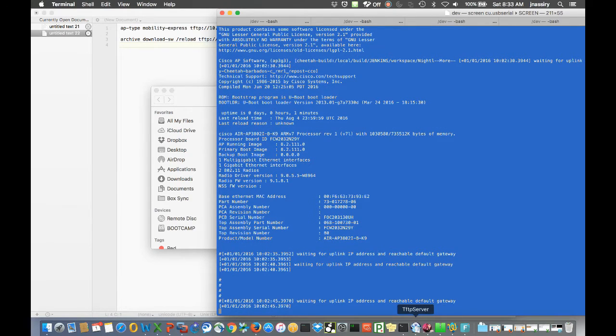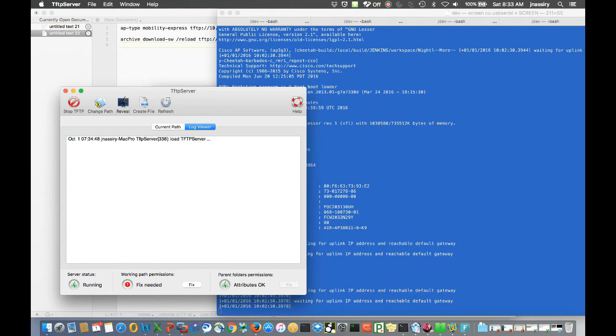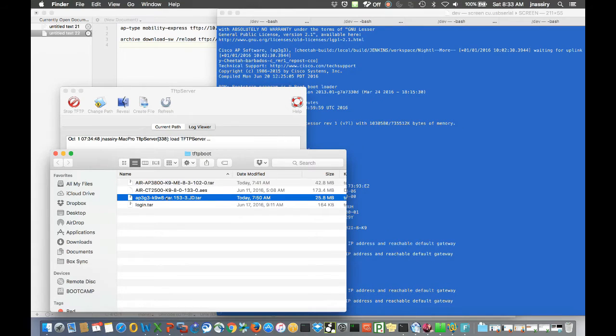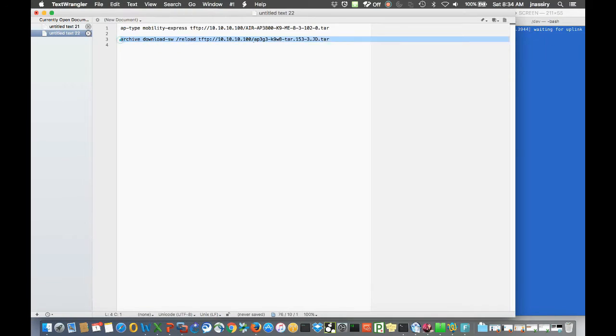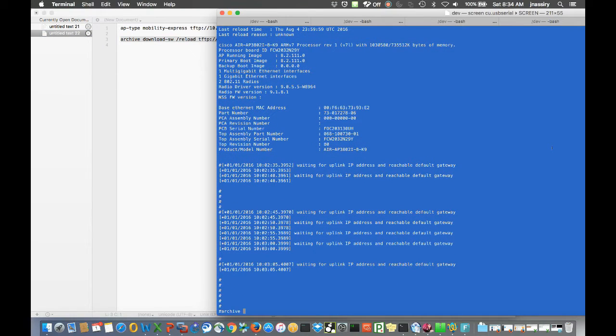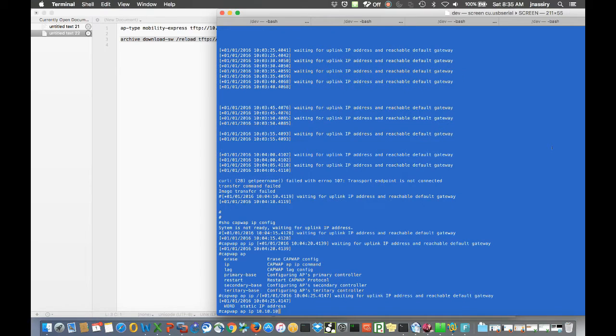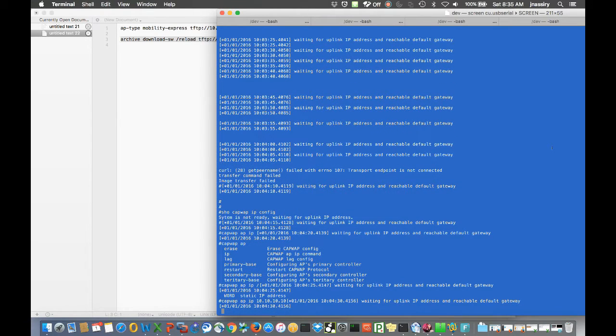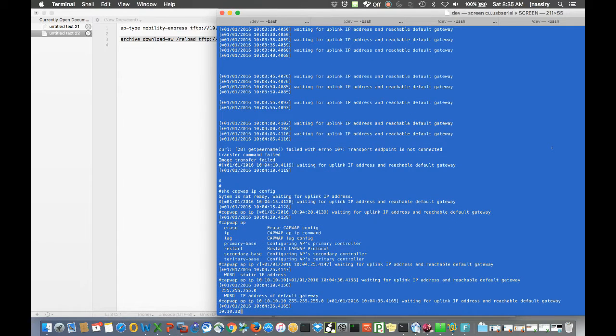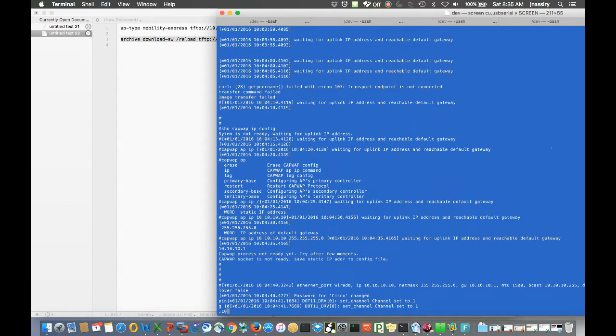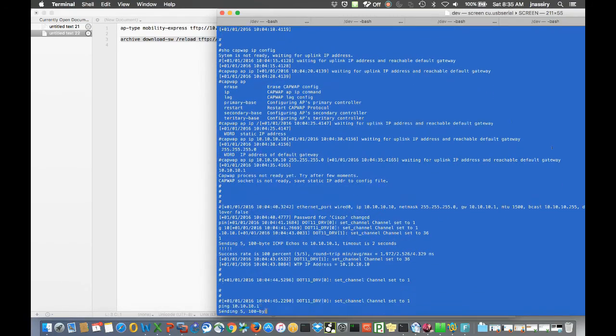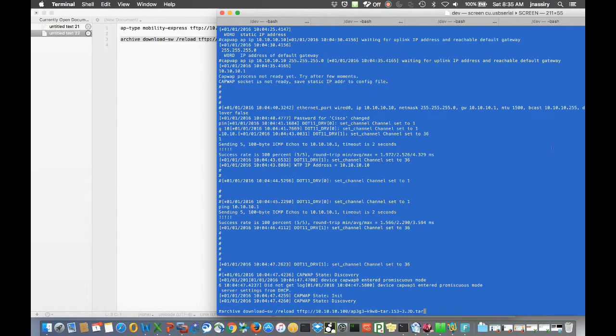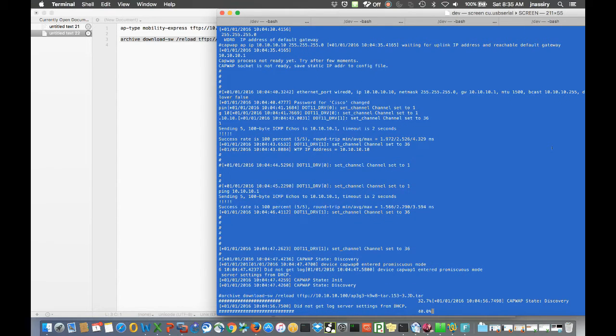So then I go ahead and set an IP address on the AP and then proceed with running the archive command again. This time it actually runs. I start typing the command for the IP here and once that happens, go ahead and run the archive command again. Voila, and here's the process.